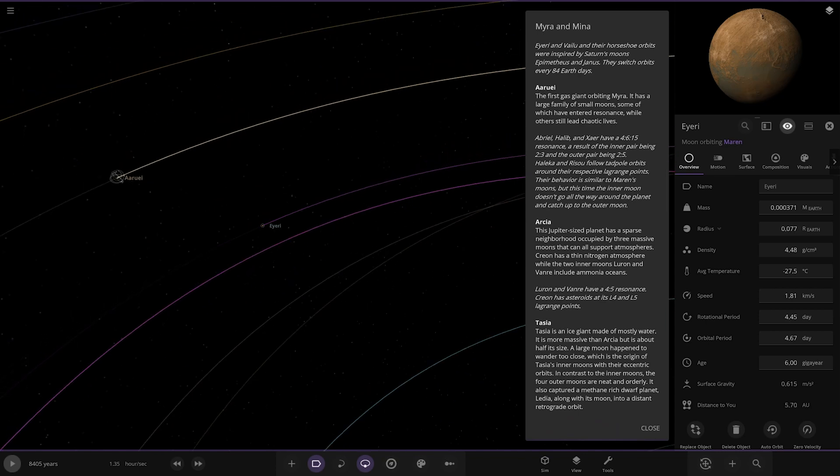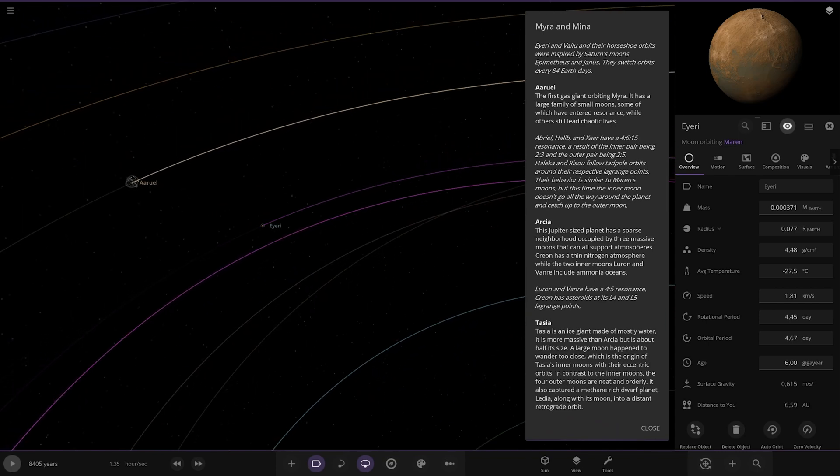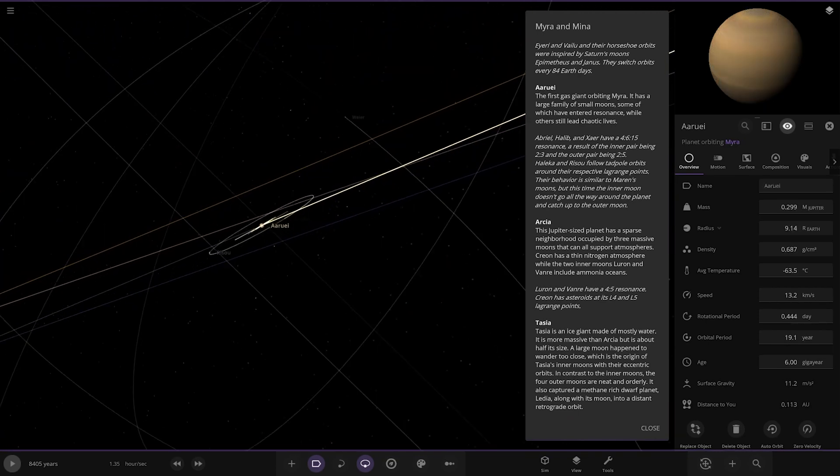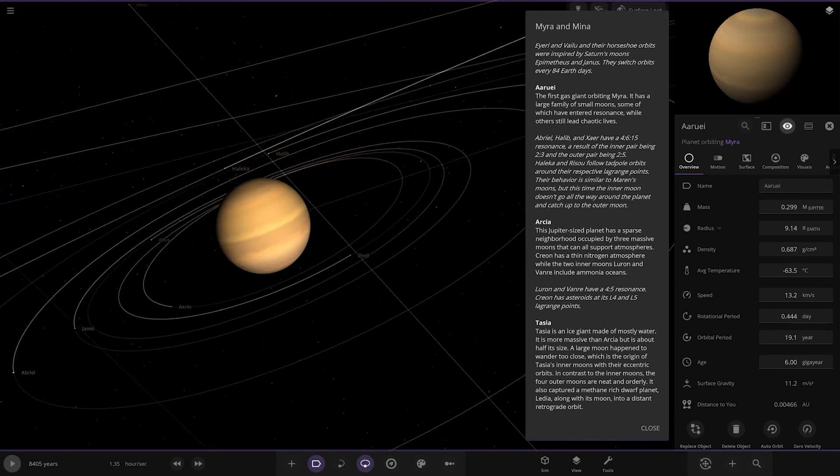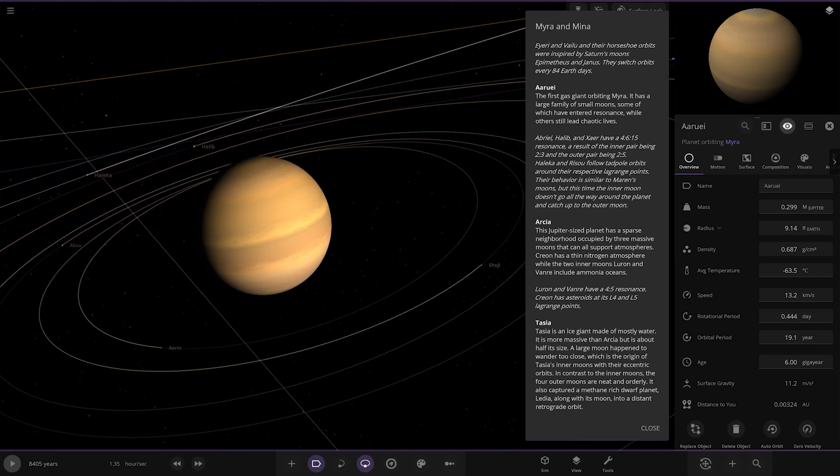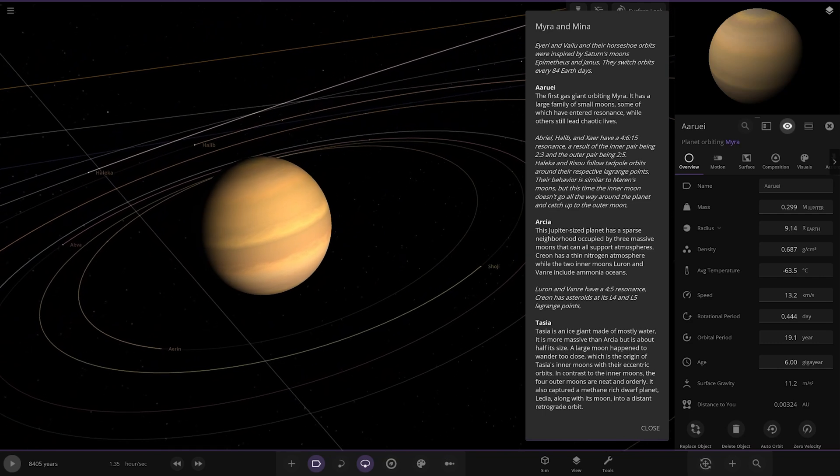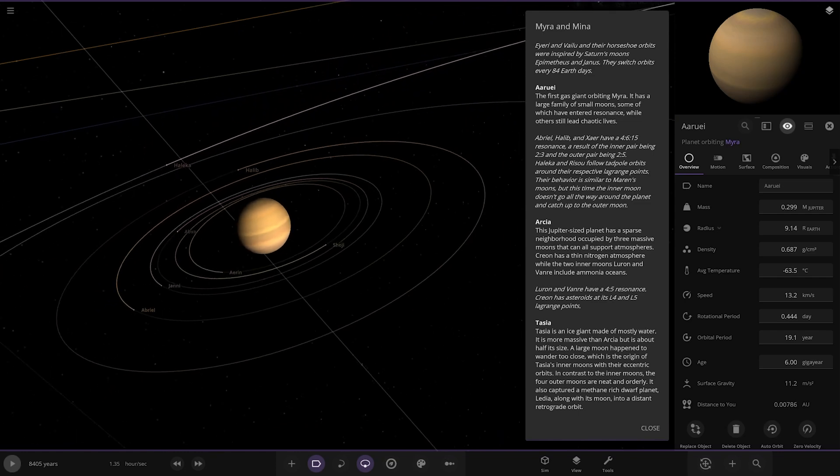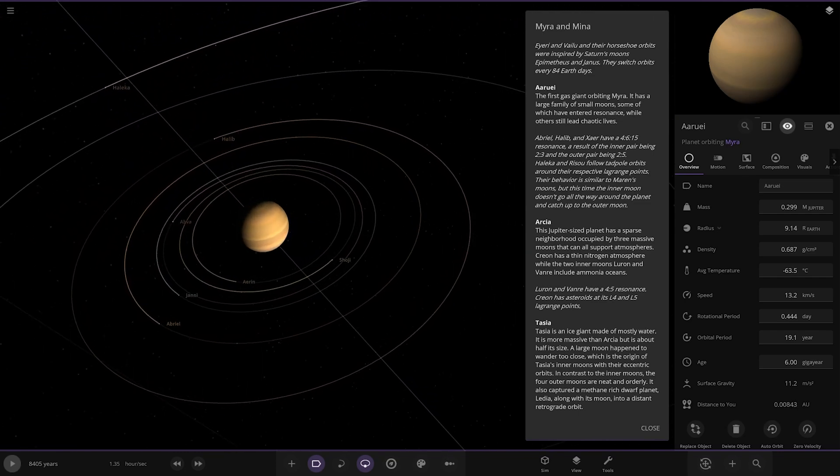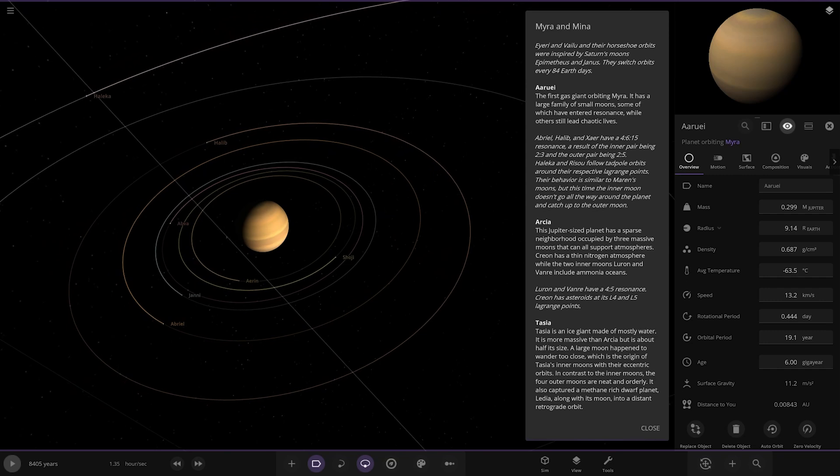Next up we got R Rule over here - first gas giant orbiting Myra. It has a large family of small moons, some of which have entered resonance while others lead chaotic lives. Abriel, Halib, and XR have a 4:6:15 resonance, a result of the inner pair being 2:3 and the outer pair being 2:5.